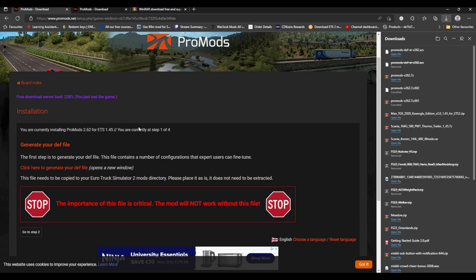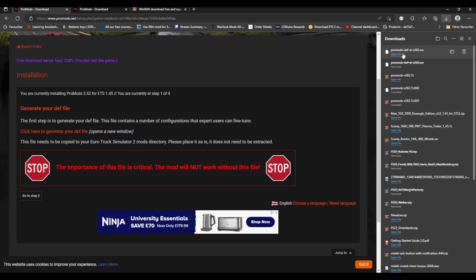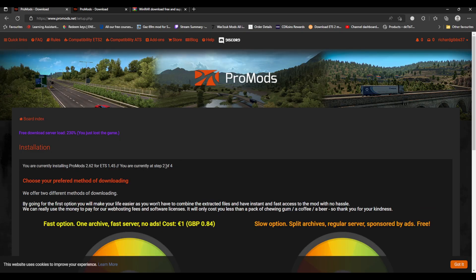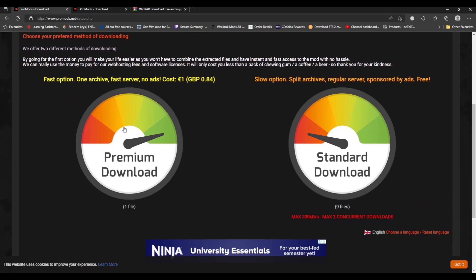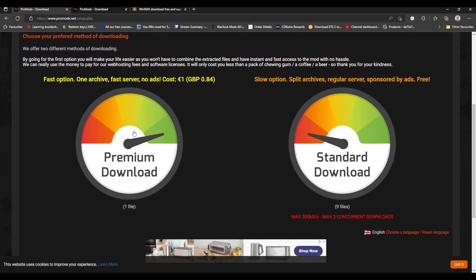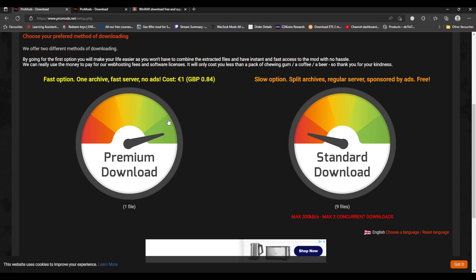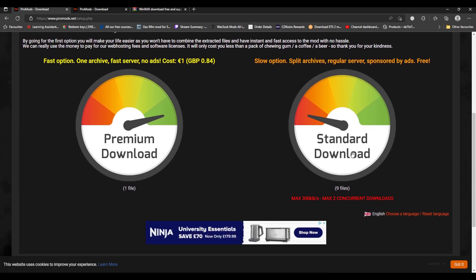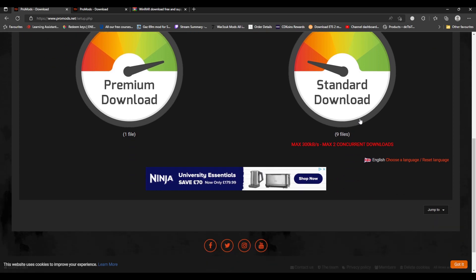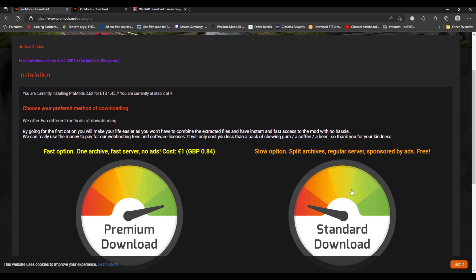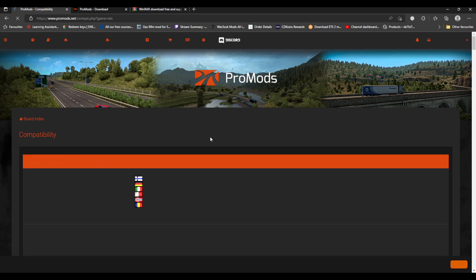You go back to the ProMods download and go to step two. There are two options. There is the fast option, which is the option I use. I pay 84 pence. Otherwise, they are split into nine files and it is really really slow, guys. It's currently taking anywhere between 10 to 12 minutes per file, which is not very good at all.